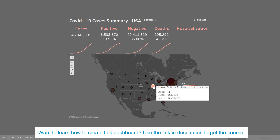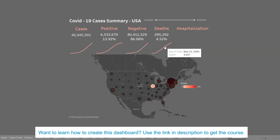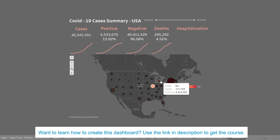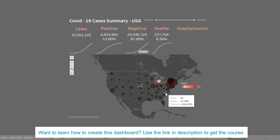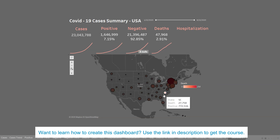If you want to look at some other state you can just choose that. If any data is missing for a particular state because that state has not reported or there is a delay in reporting, that information will not be shown. Instead of showing zero, we have made sure that we are not showing anything, just to make sure that we are reporting it correctly.